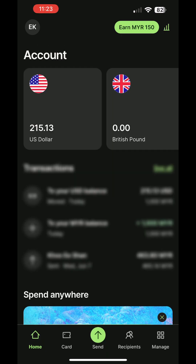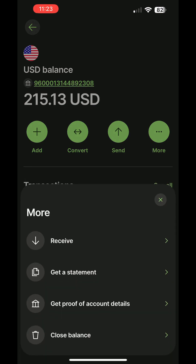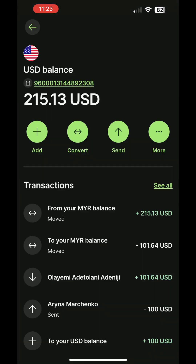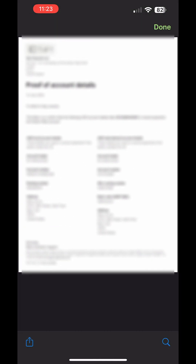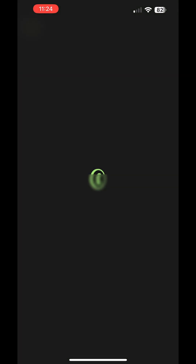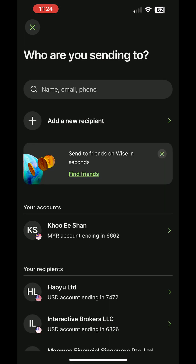In case you need to provide your bank details to verify account ownership, you can easily obtain proof by tapping on the wallet, selecting More, and choosing Get Proof of Account Details. Here, you'll find the proof you can provide to the required party. You can also view your account details by tapping on the account number. If you want to send money to others, select the wallet, tap on Send, choose Add New Recipient, and select Someone Else.